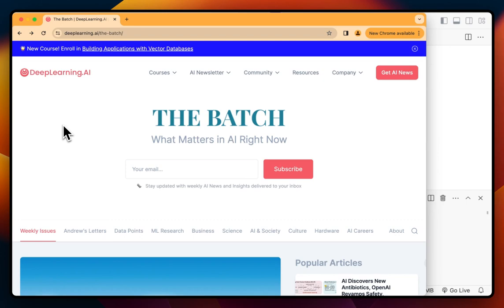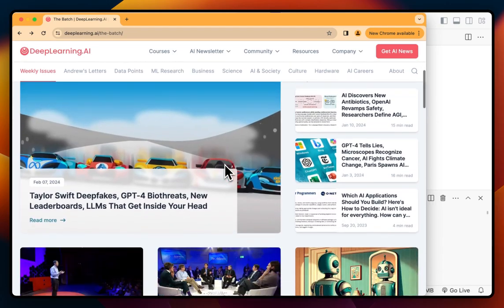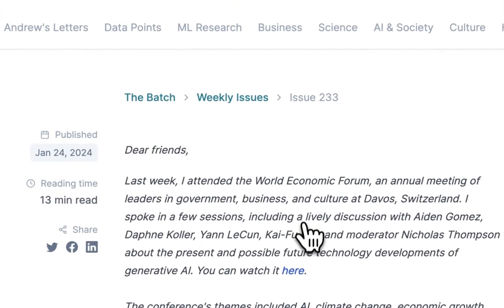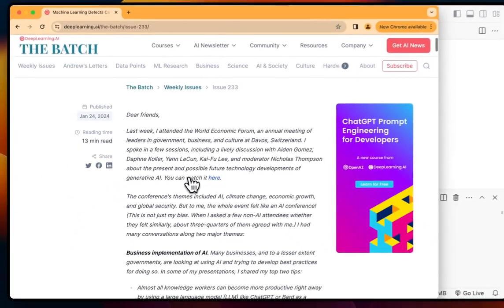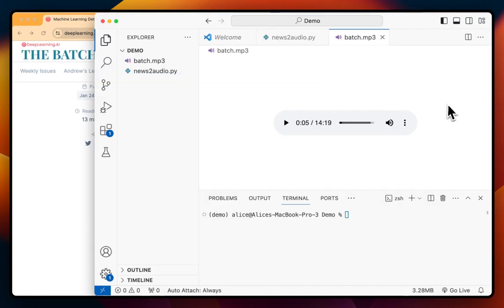For example, we're going to use the Deep Learning AI 'The Batch' newsletter and create a little script that scrapes the newsletter and converts it into an audio file. As an example, I'll take this newsletter article here and convert it into an audio file like this: 'Dear friends, last week I attended the World Economic Forum, an annual meeting of leaders in government.'